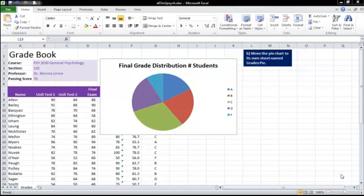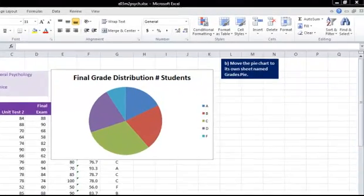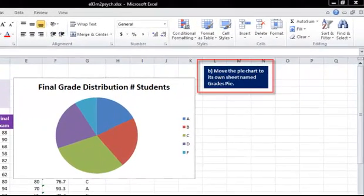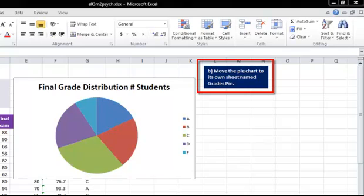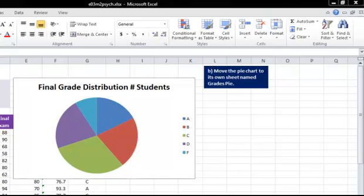This is a hint for Excel Chapter 3, Mid-Level Exercise 2, the Grade Analysis. And I'm going to look at Step B, which asks you to move the pie chart to its own sheet named Grades Pie.